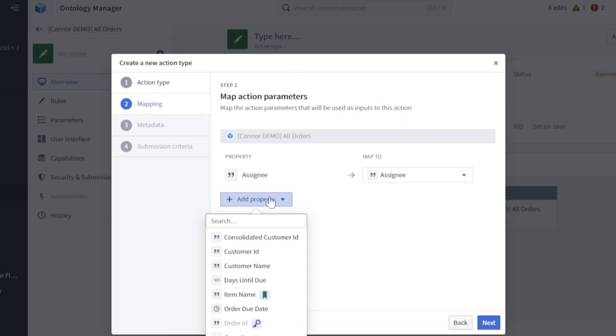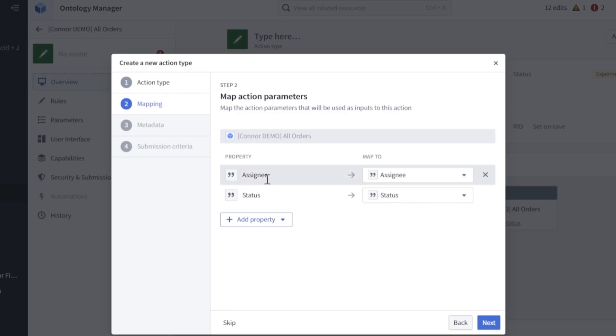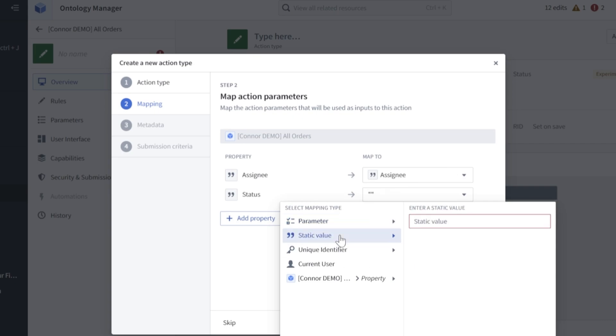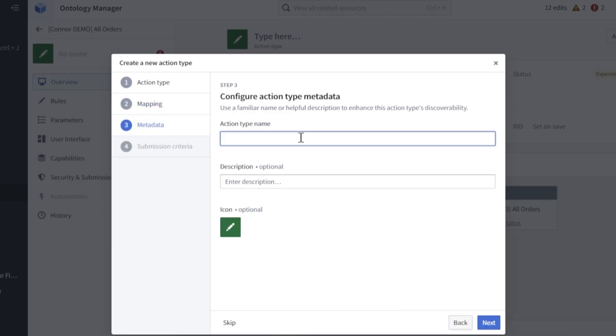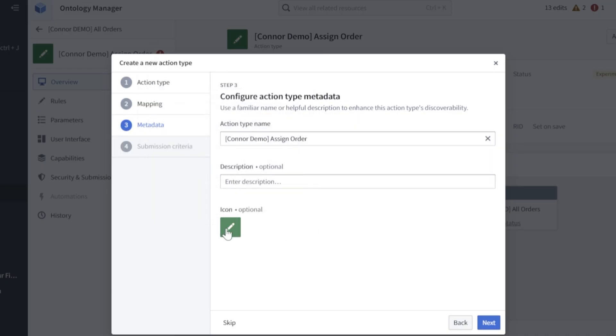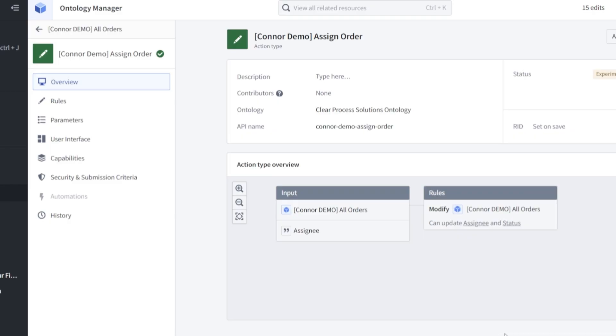We'll add properties here of assignee and status. We will map assignee to the assignee that's passed in at runtime. The status, however, will not be passed in at runtime, we just want this to be a static value. So let's just do assignee. Click next, give yourself a name. You can change your icon if you want, this is fine. Click next here, make sure you keep this as organization in the training, it says user, however, that may introduce additional steps that we would need to handle. But create, and we should be good.